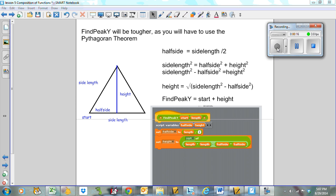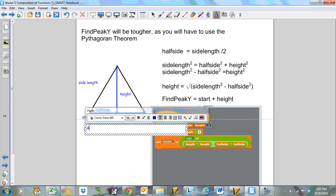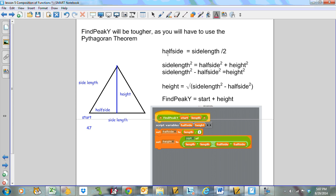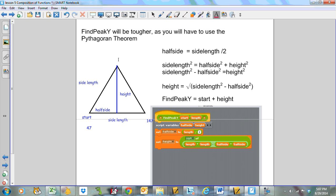Find peak y is going to be tougher because you're going to have to use the Pythagorean Theorem. Before, we had our start x position here. We had our side length of 100. Those were the numbers that we were working with. I clicked 47, and my side length was 100, so I've got a value of 147. Now I'm going to have to find this y position here, which is going to be much more challenging.